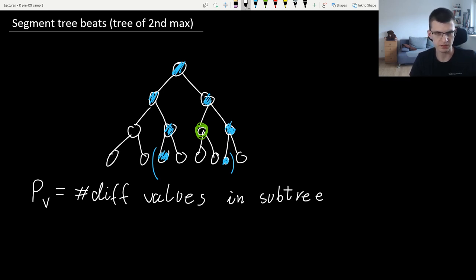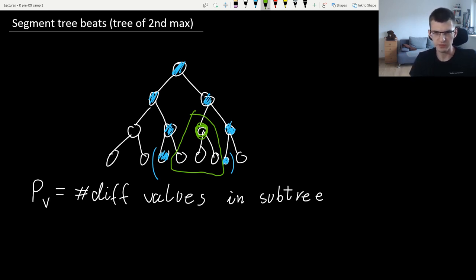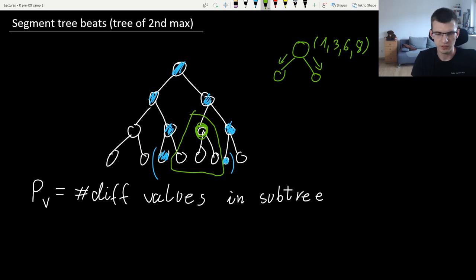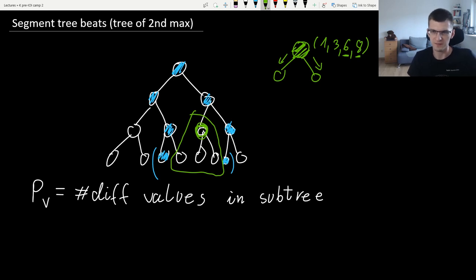The potential gives the proof for amortized complexity. We will certainly visit the blue vertices — there are only log n of them, that's fine. For each green vertex in between, going recursively means that max and max2 will become equal, so the number of distinct values in that subtree decreases by at least one. The initial total potential — sum over all vertices of the number of distinct values in their subtrees — is at most n log n, because each layer contributes at most n and there are log n layers.